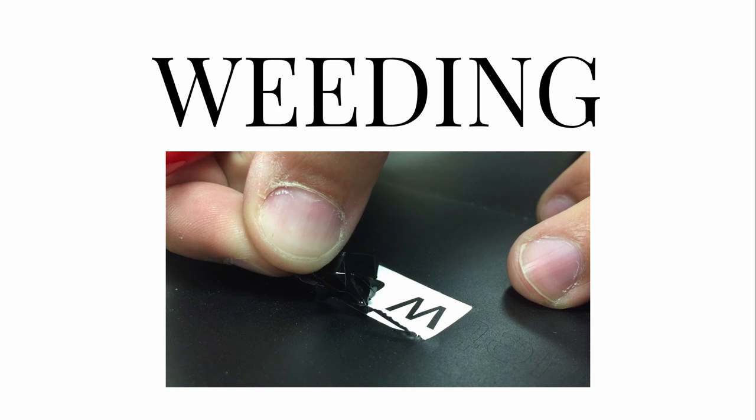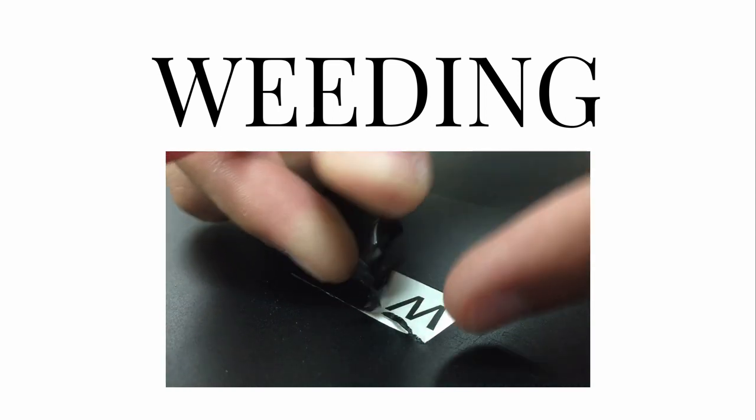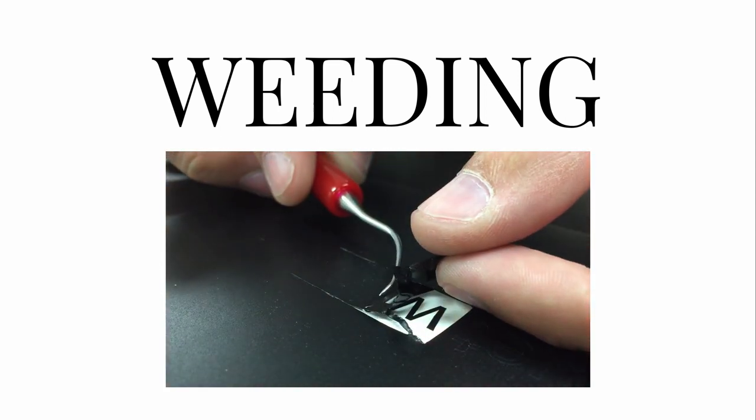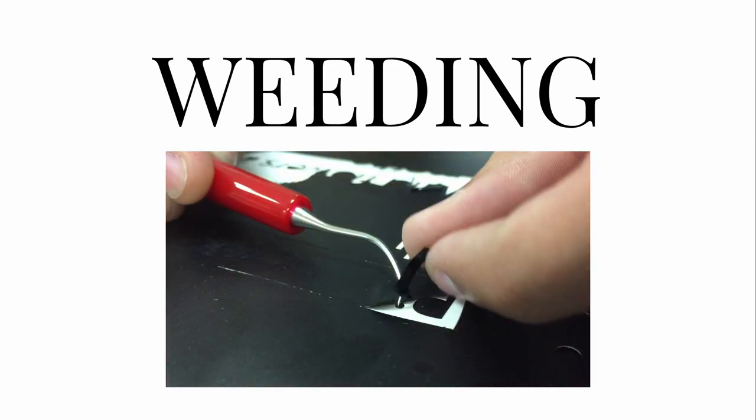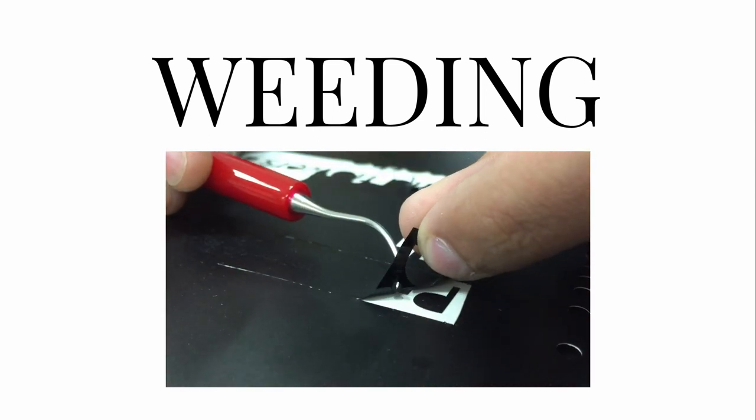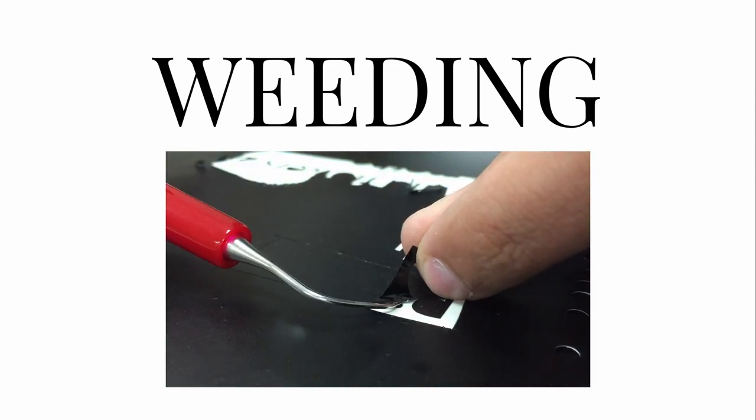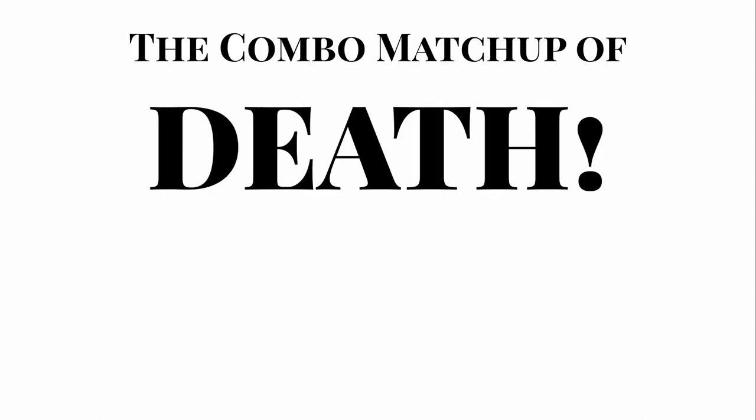If your font size is too small, you'll have a tough time trying to keep your letters down while weeding, especially with lowercase i's and j's. Also, if you choose a font that has very fine serifs, you may run into a similar problem. And if you choose the combo matchup of DEATH! Tiny fonts with fine serifs, my most humble and sincere condolences to you.